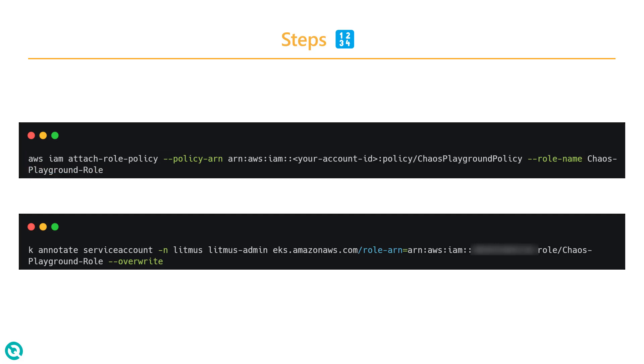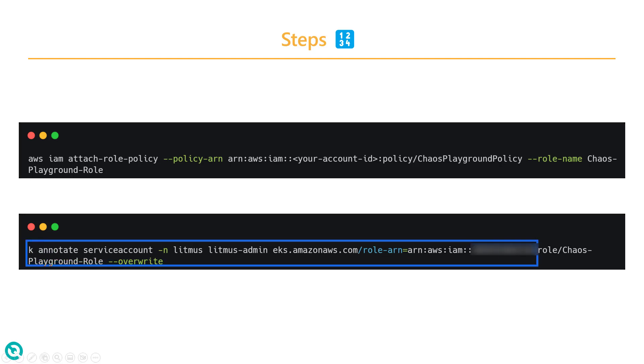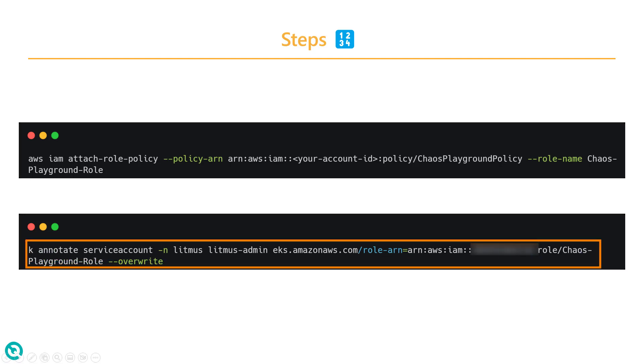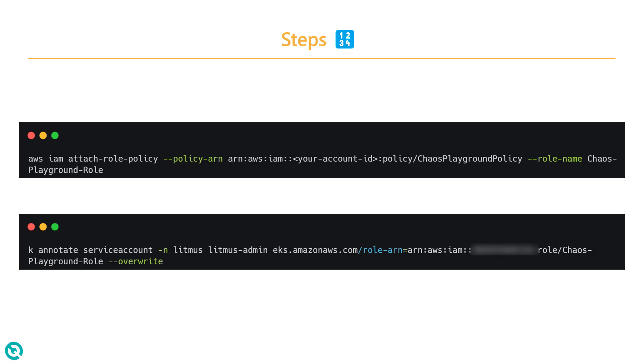The last step is to annotate. Annotation will help you to annotate the role you created in your Litmus namespace. We are going to annotate the Litmus admin service account. We are not going to create a new service account, which might not be needed in this context. We are going to annotate only the Litmus admin in the Litmus namespace.